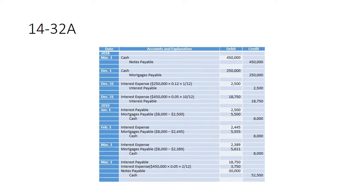At December 31st, we need to remember interest has been occurring on these notes. For the March 1st note, no payments have been made yet and no interest has been recorded for 10 months. So we need to do an adjusting journal entry to record the interest accrued on the Saputo Bank note. How much is it? Well, how much is the mortgage balance right now?